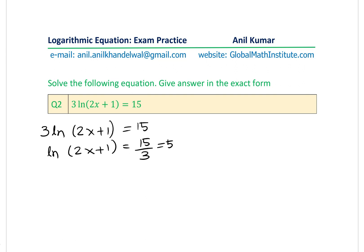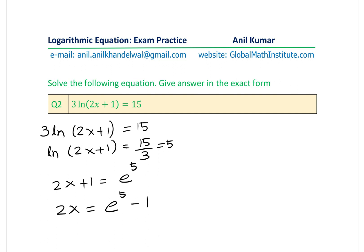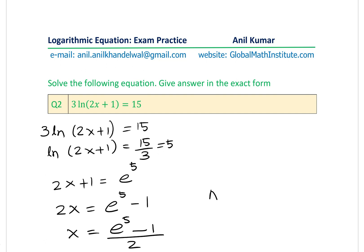Since ln is base e, we can write 2x+1 = e⁵, so 2x = e⁵ − 1, giving x = (e⁵ − 1)/2. That is the exact answer for Question 2.